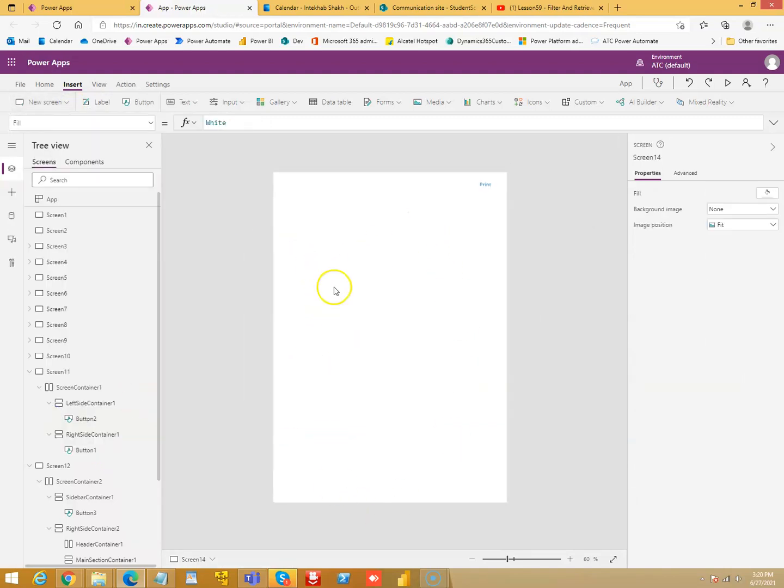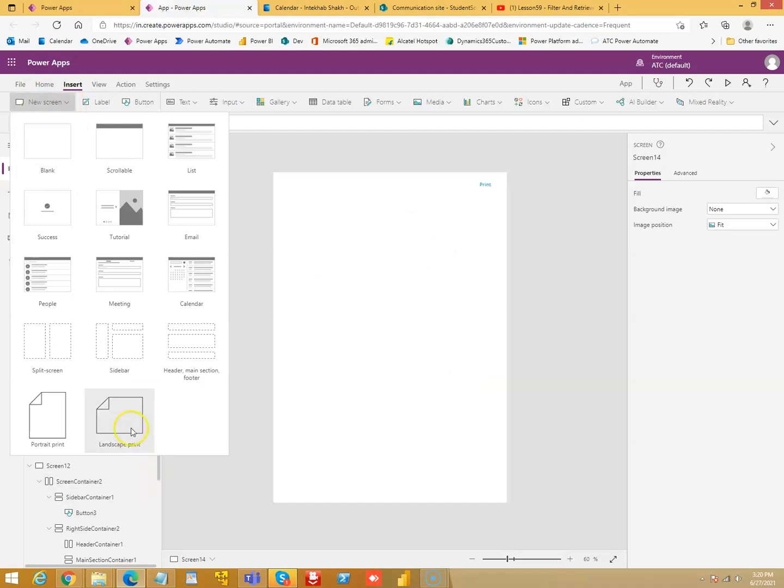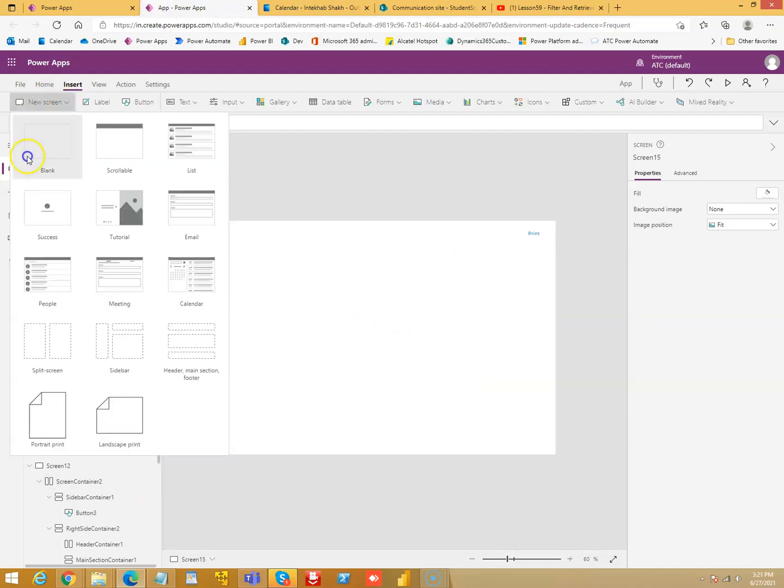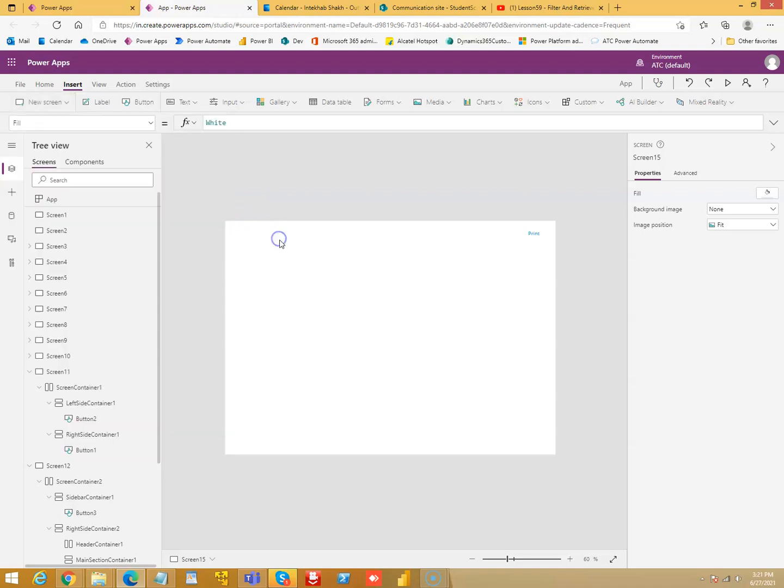These are all the types of screens you can use them as you need. Some of them function, some of them partly functional, but you can tweak them to meet your requirements. That's all about screens.